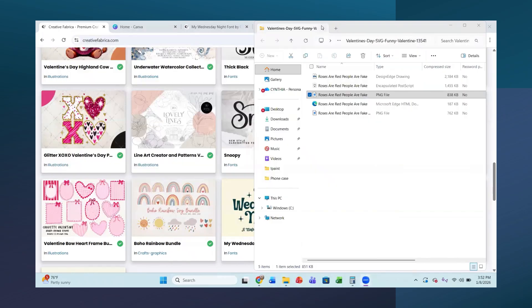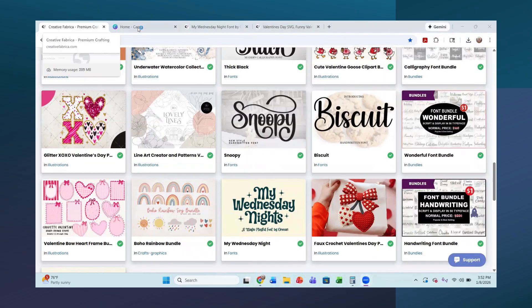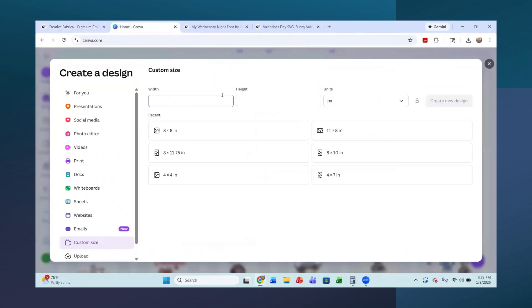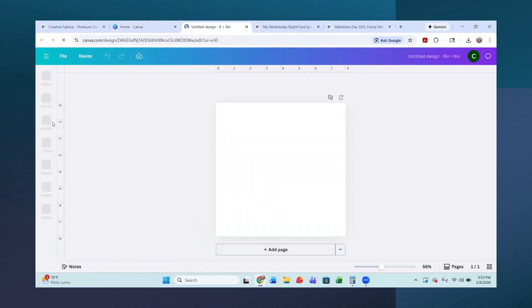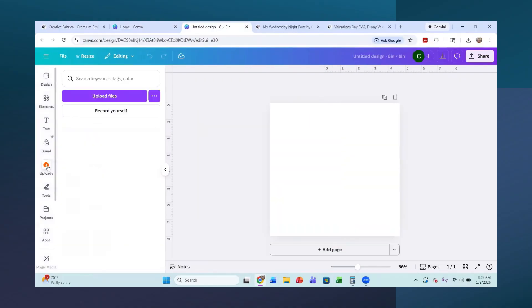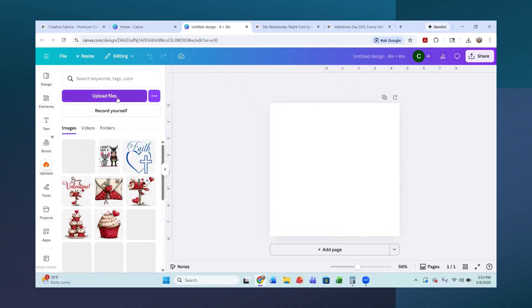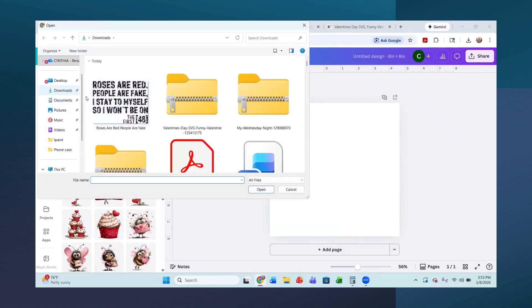All right. So now what I'll do is I will get into my Canva here. And so I actually went into custom size and you can change your units here, but I'm going to be using an eight by eight inch that I have used in the past. So that was right on the top there for me.